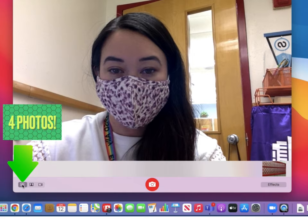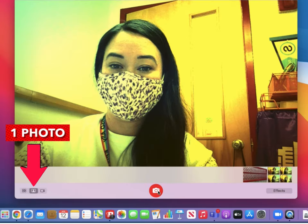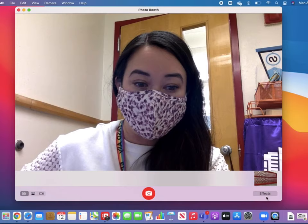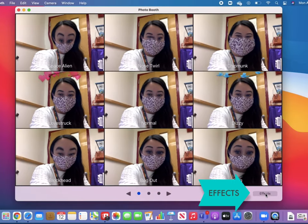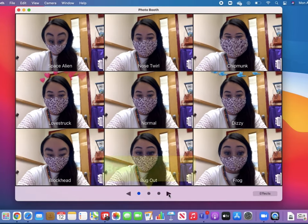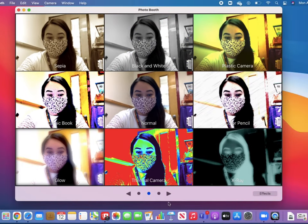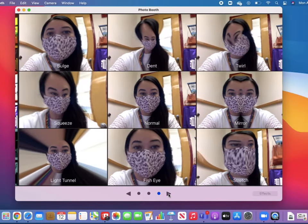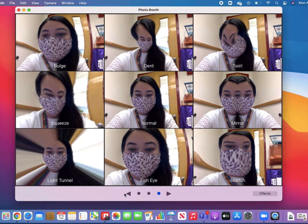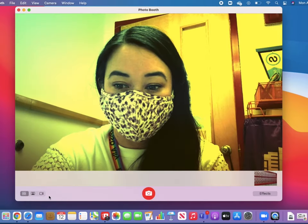We can take a sequence of four photos, one single photo, and a video. Let's not forget the effects. You can scroll through here with the arrows or the circles on the bottom. When you find the right effect, you'll just click on the effect to apply it. I'll go with plastic camera.